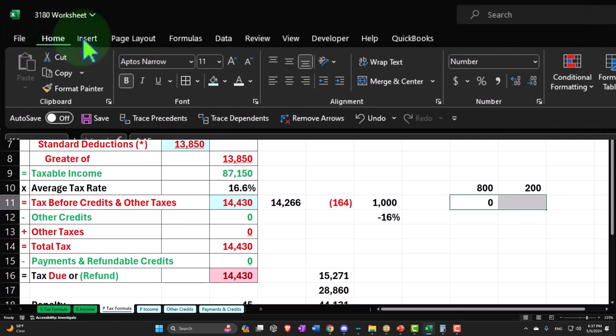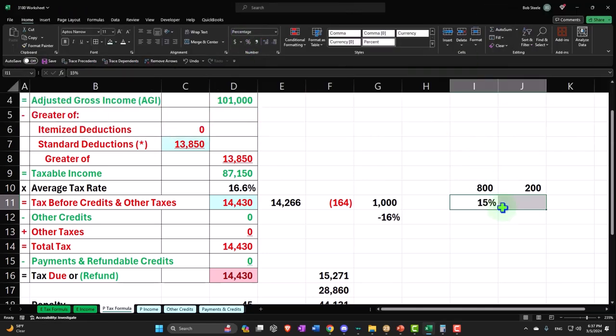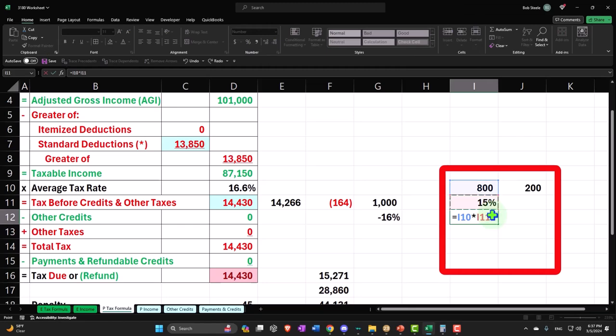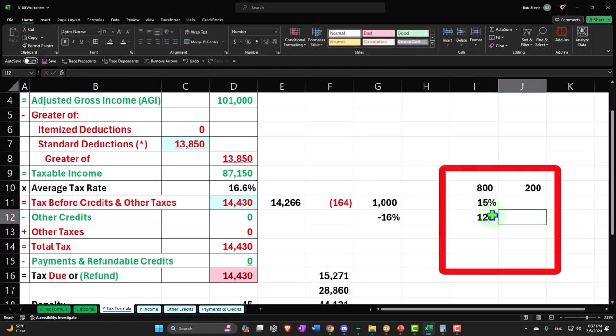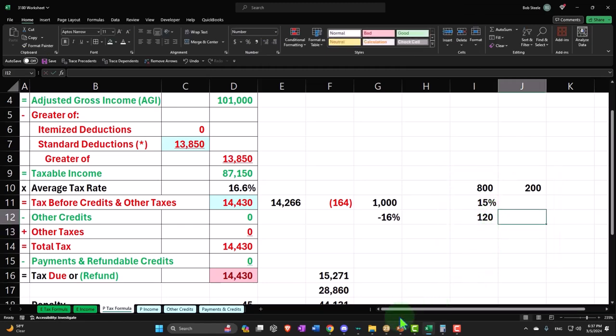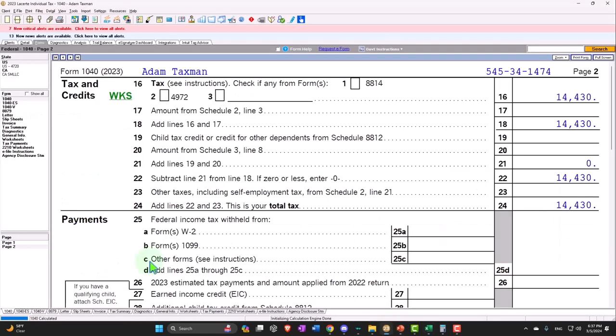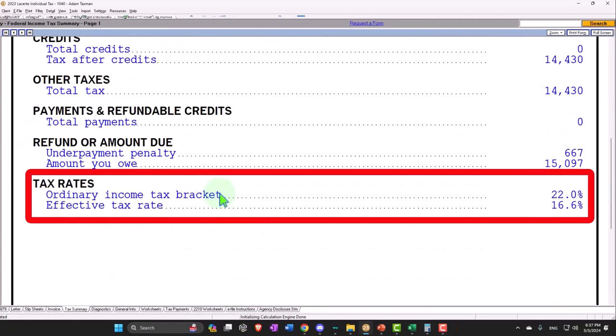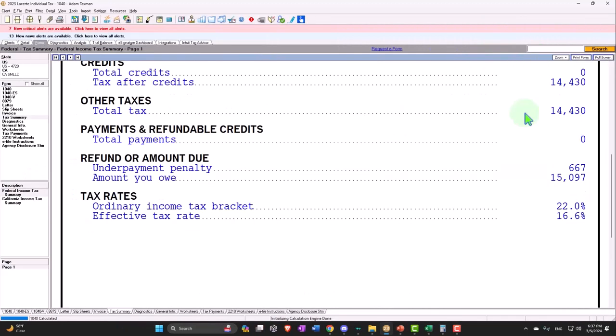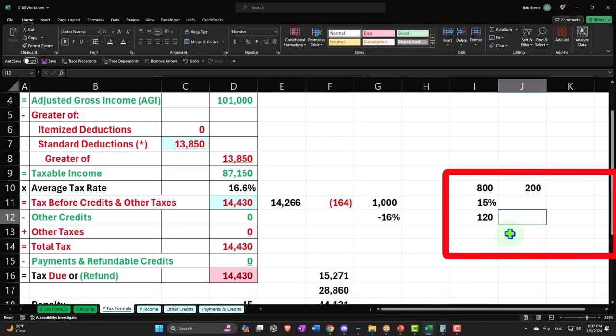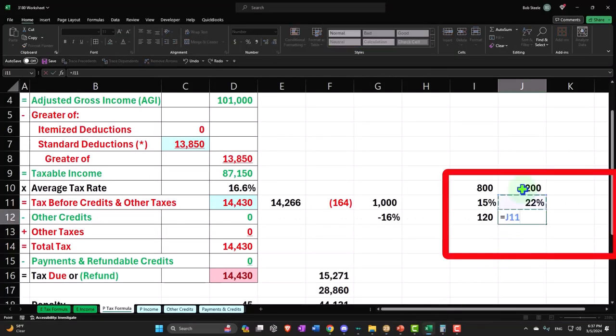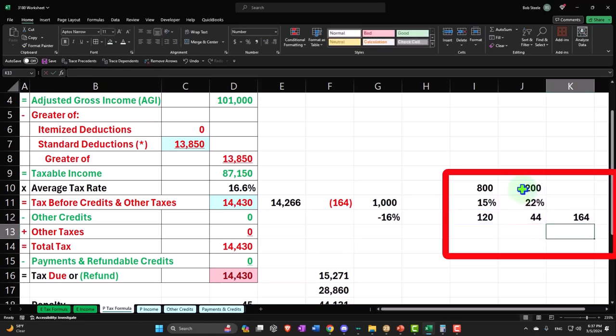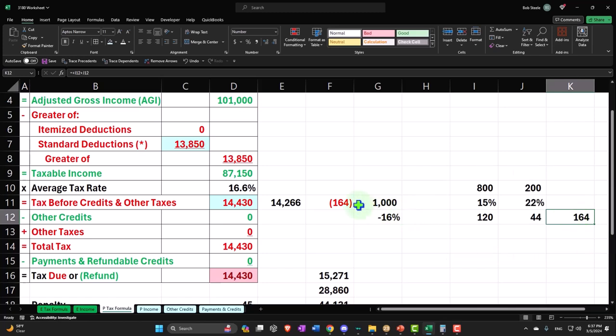So I can say, let's make this a percent - home tab, number, percent - 15%. That's 800 times 15%. And then the 200, if I go back over and look at my summary, my marginal tax rate, the highest tax rate is the 22%. So 0.22 times this plus this is going to be my 164.